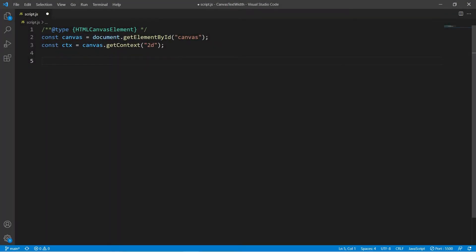Welcome to this video. Here I have a JavaScript file with a canvas reference and a context object for it. Let me show you how to measure the width of text on a canvas.